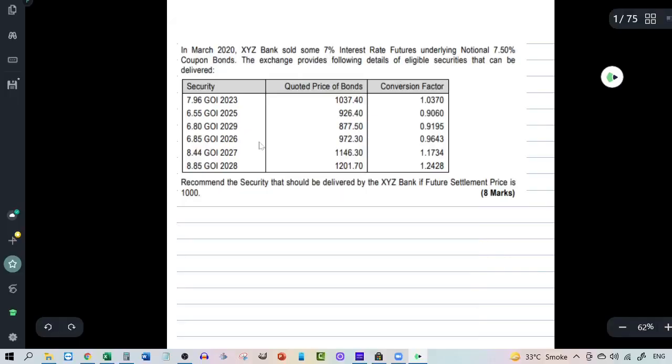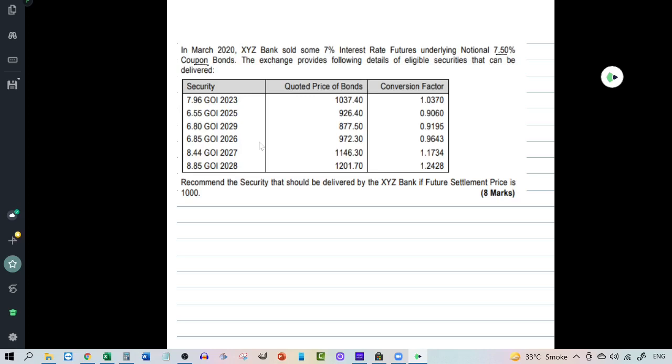So that is where the term cheapest to deliver comes from. Now the important question that arises in your mind is, how do we calculate which is the cheapest bond to deliver? Let's understand this with the help of an example. So let's have a look at this example. In March 2020, XYZ Bank sold some 7% interest rate futures underlying notional 7.5% coupon bonds. The exchange provides following details of eligible securities that can be delivered.